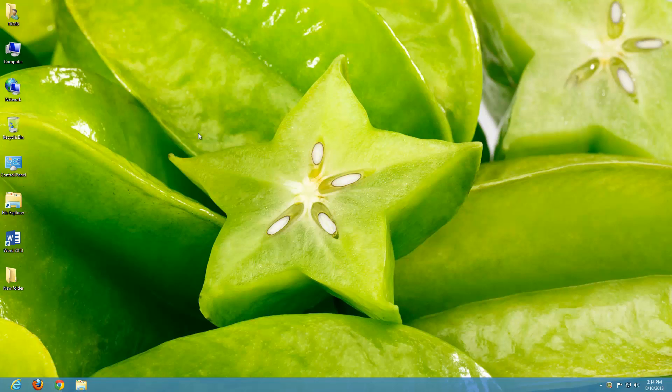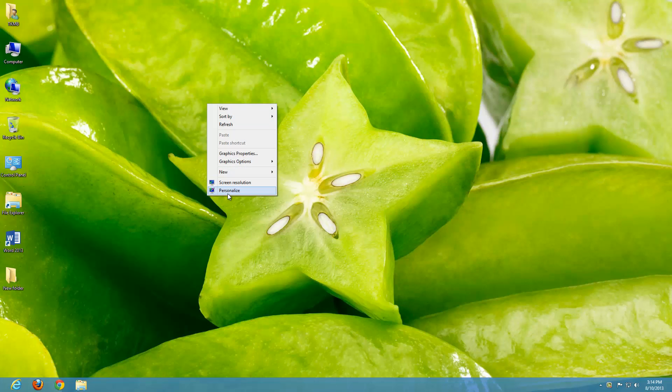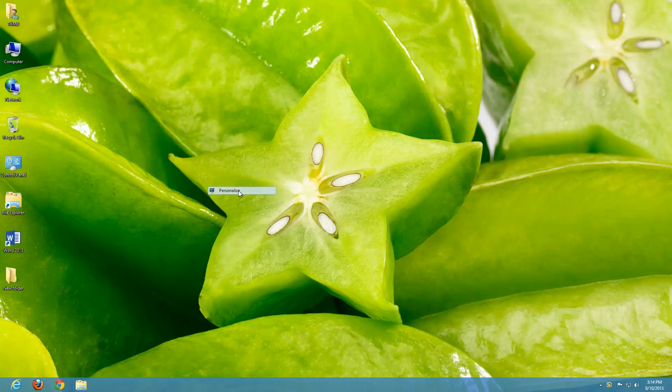So let's go ahead and navigate back to our option. We'll do a right-click on the desktop, and in the drop-down menu, go ahead and do a left-click over Personalize.